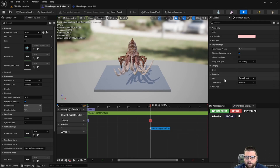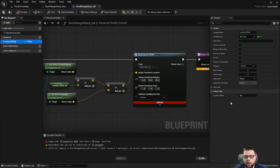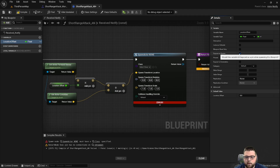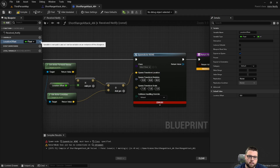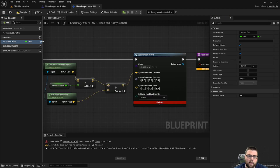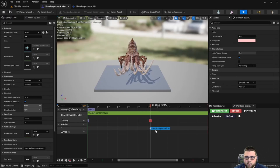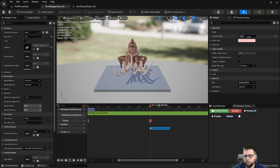We need a way to input a variable here for the distance we want it to be ahead. So if we go back and select our location offset, we're going to select Expose on Spawn and also hit the little public eyeball icon. We'll go back to our montage and you can see now it has a variable for location offset. I'm going to start with 1200 for this character.